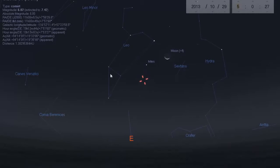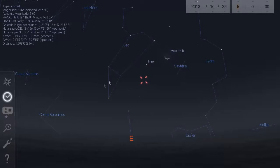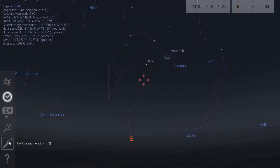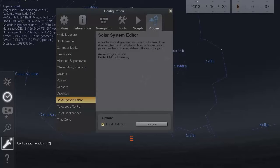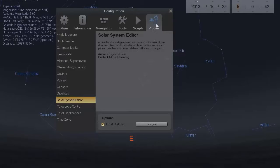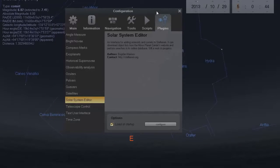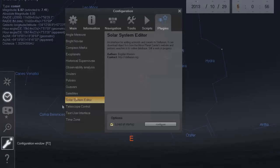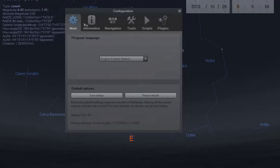Now let's say you just downloaded this program and don't know how to use it. What you want to do is go over to the menu area and click on the configuration window — that little symbol right there. Click on programs. Now, when you first download this, ISON is not programmed into this program, so you want to go to that little configuration that's lit up there.